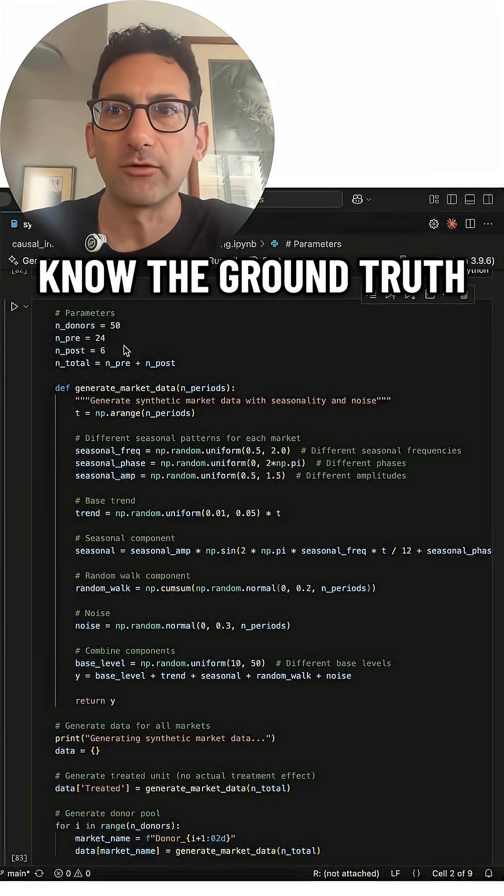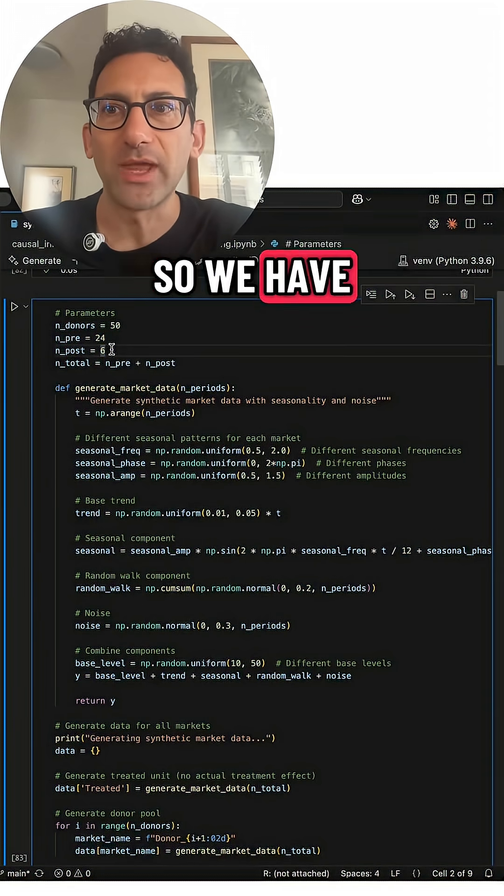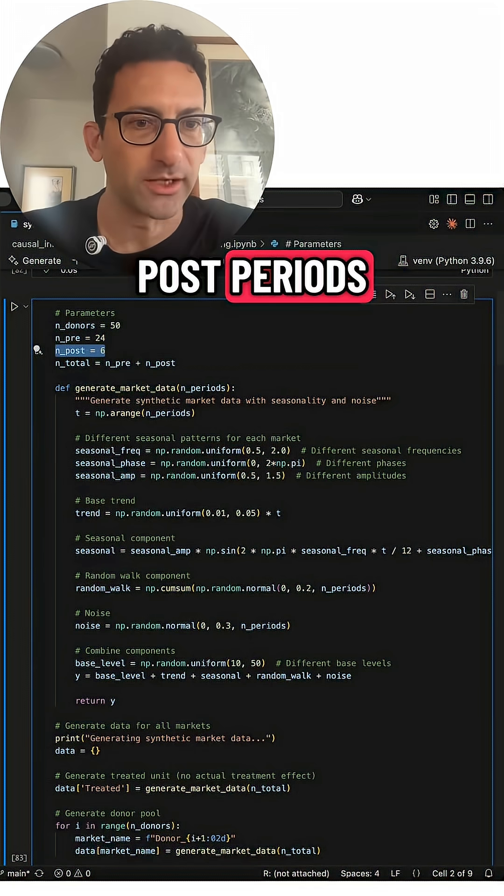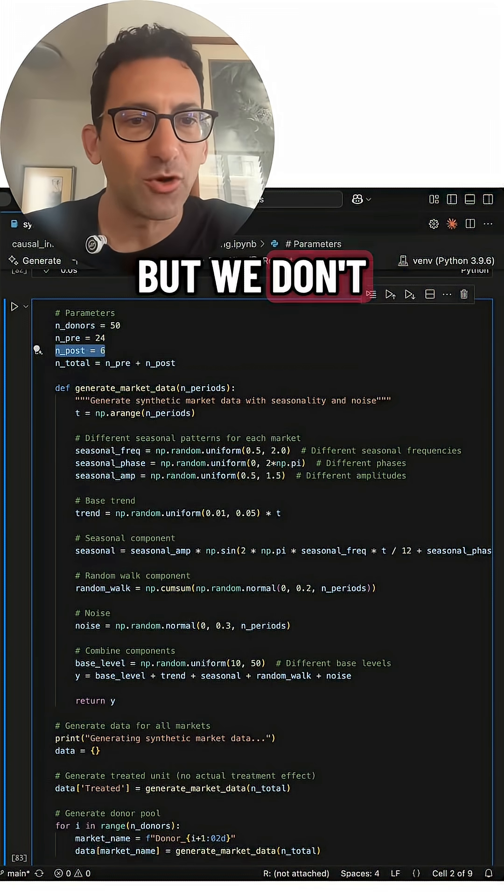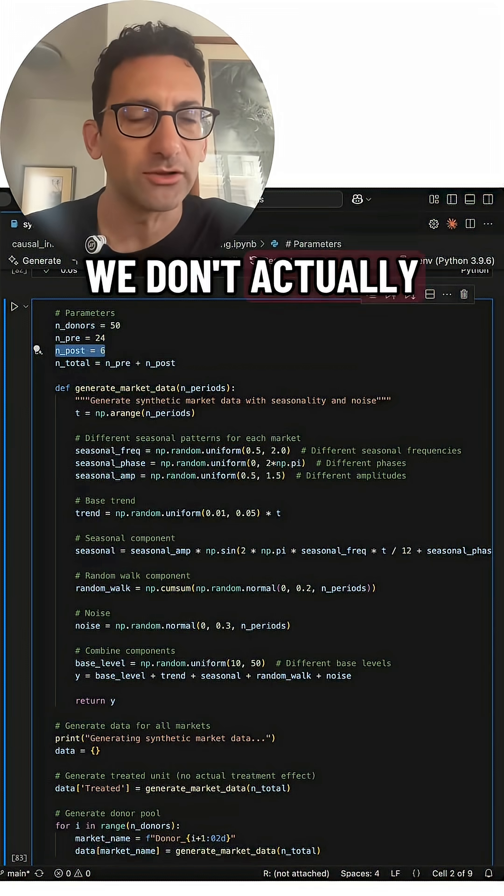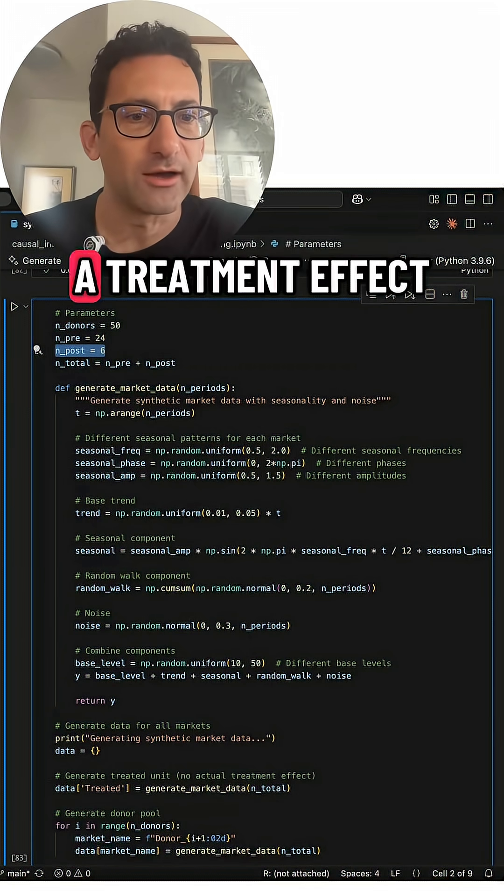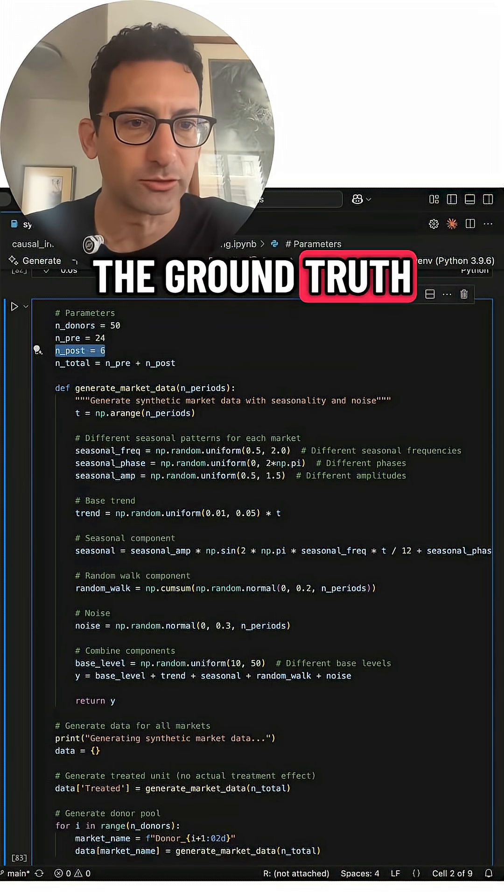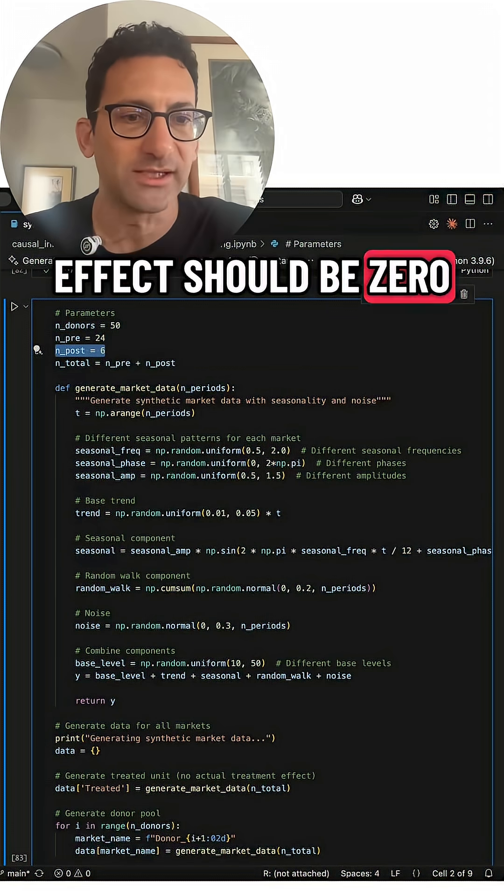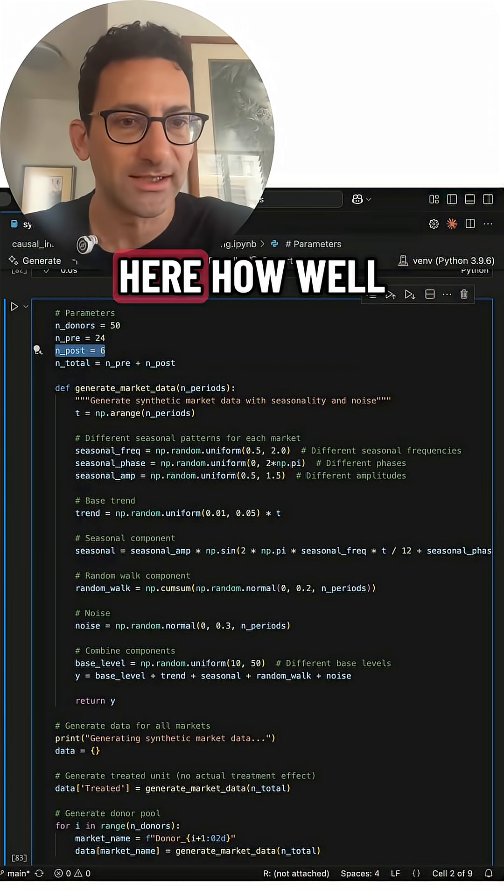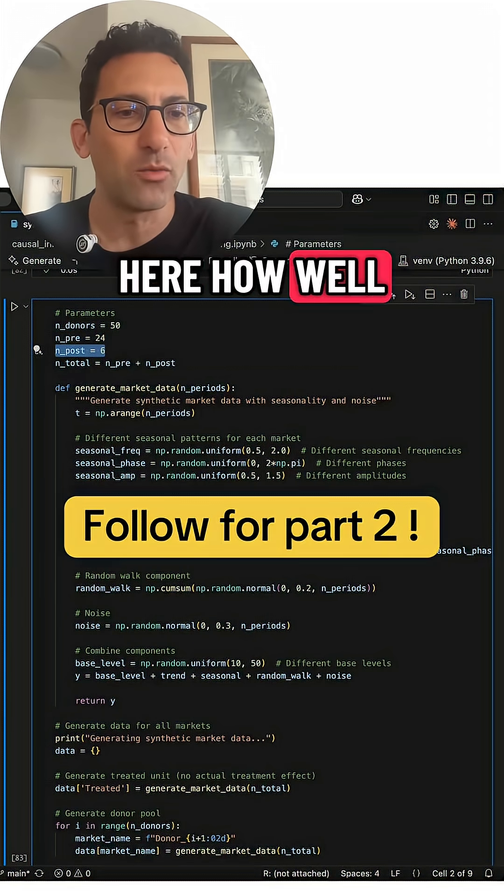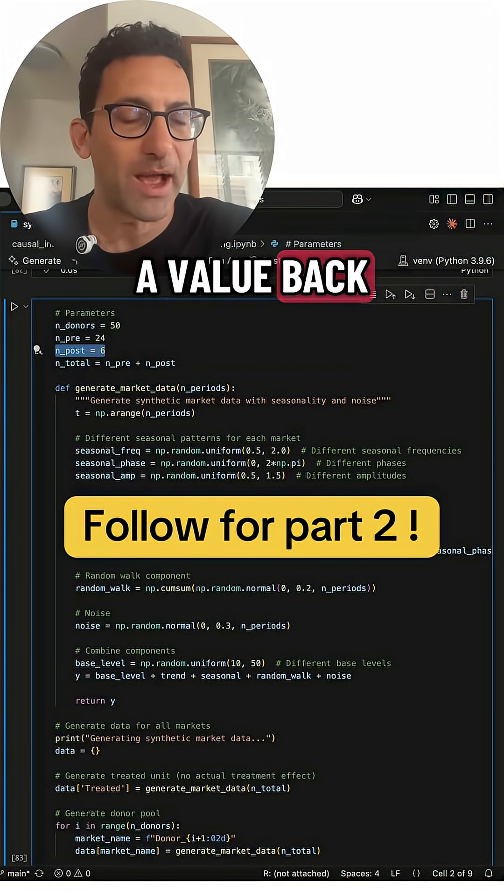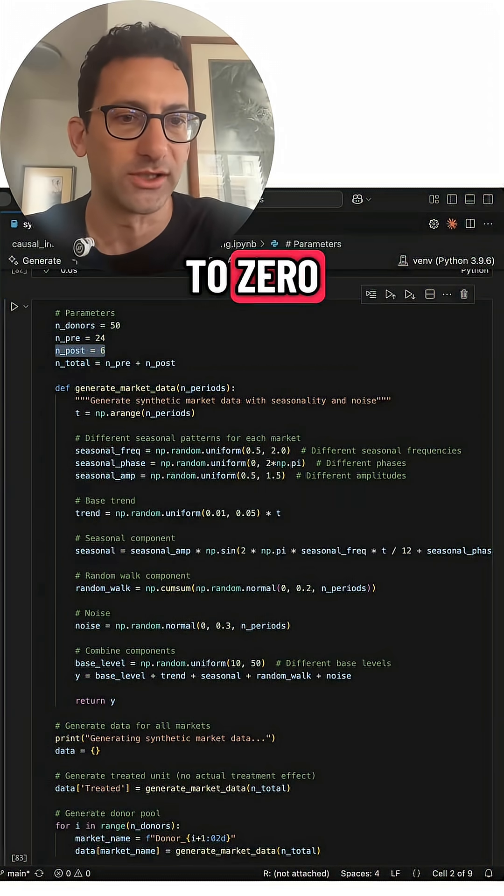We have six post periods, but we don't actually generate a treatment effect. So we know the ground truth effect should be zero. What we're going to do is test how well we get a value back that is close to zero.